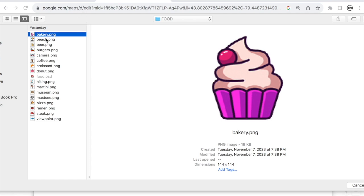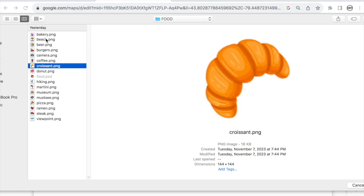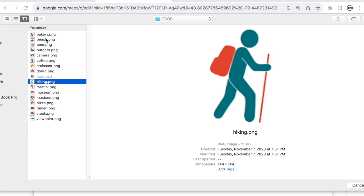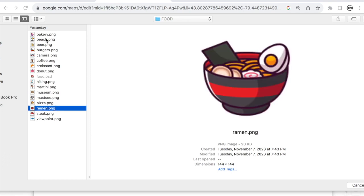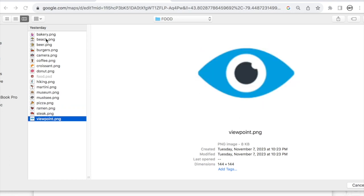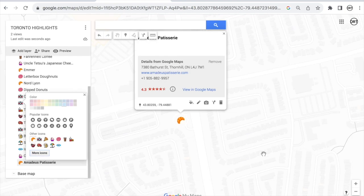Let me show you what icons I already have available: bakery, beach, beer, burgers, camera, coffee, croissant, donut, hiking, martini, museum — that's a cool one for places that don't fit other categories — pizza, ramen, steak, and a viewpoint. I think I covered most things. All of these are PNGs, so there's no white box around them — they're transparent. That's why, in my opinion, they look prettier and more organized on the map.